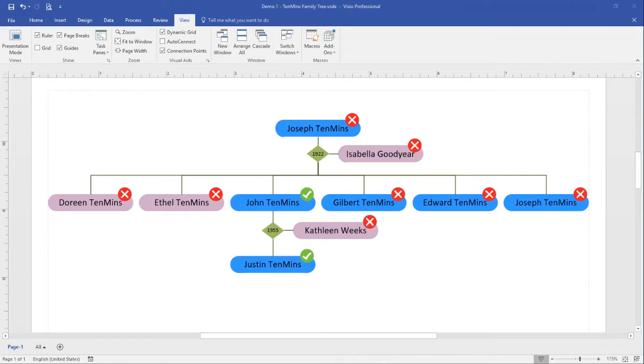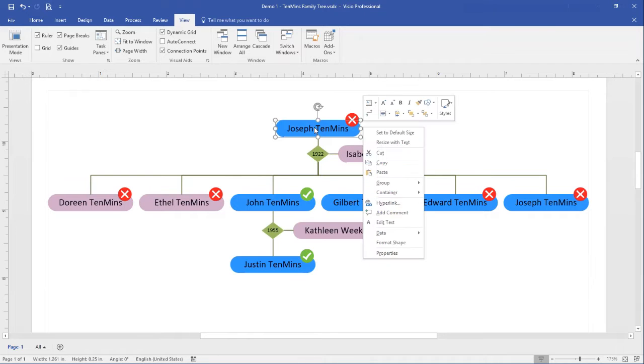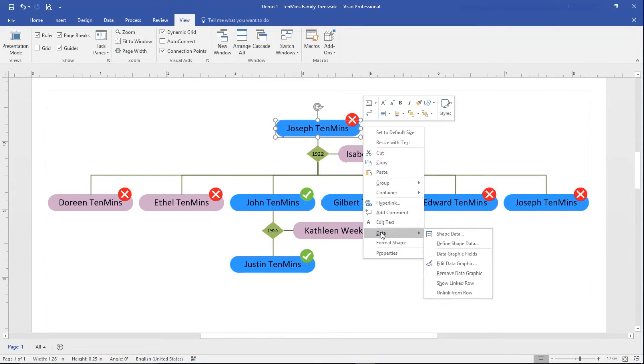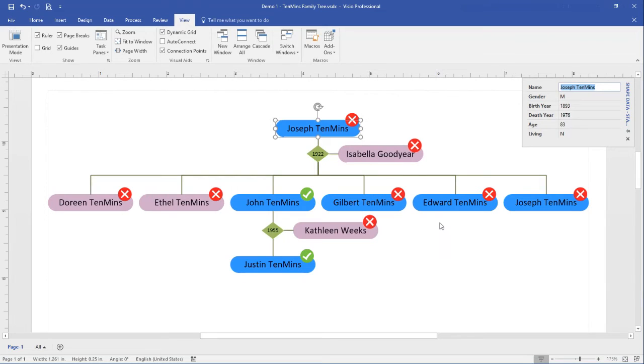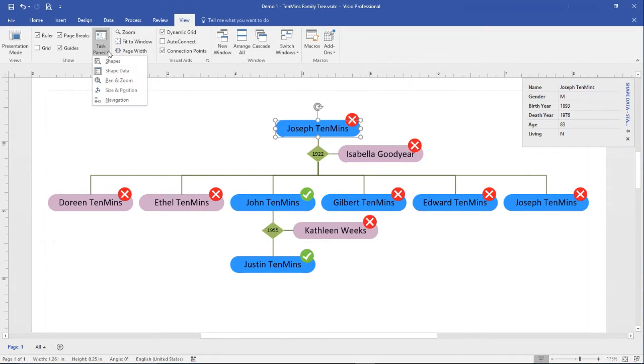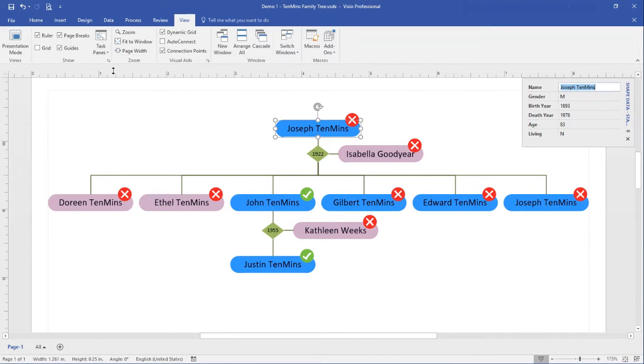Here you see a small section of the Tenmin's family tree. To see shape data, select any person, right mouse click, choose data, shape data. Alternatively, from the view menu, task panes, shape data, toggles the shape data panel on and off.